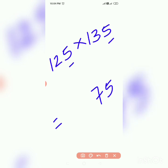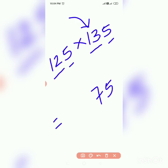In next video we will discuss about squaring of two digit numbers.